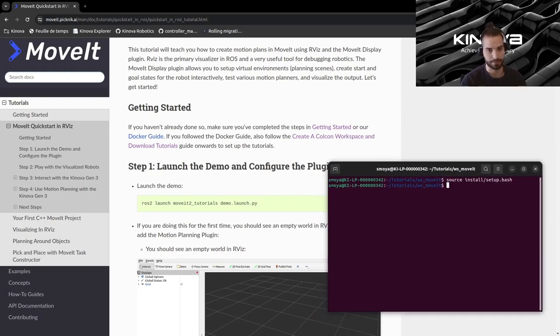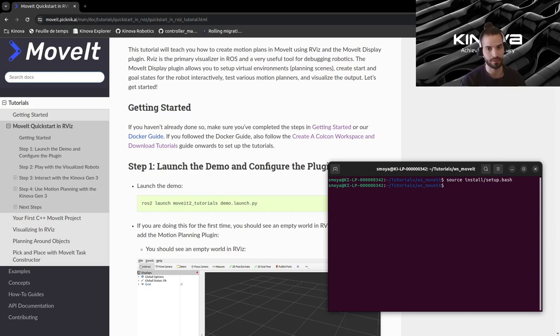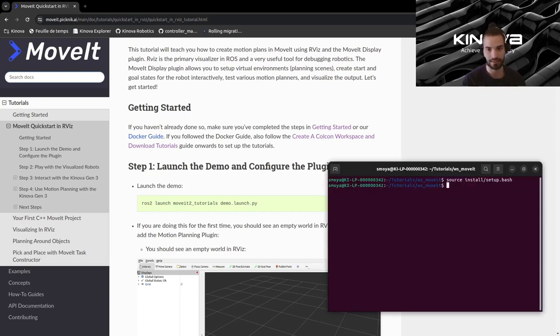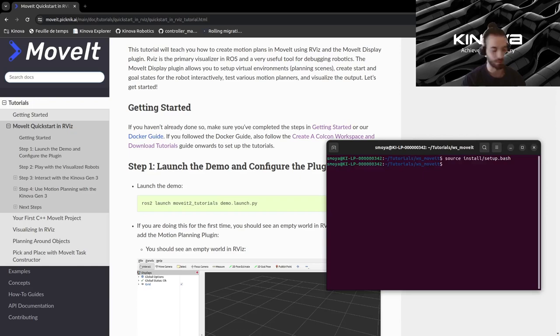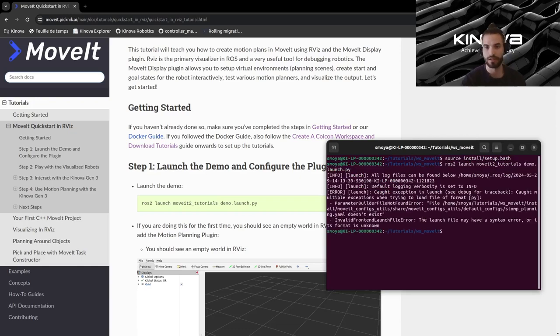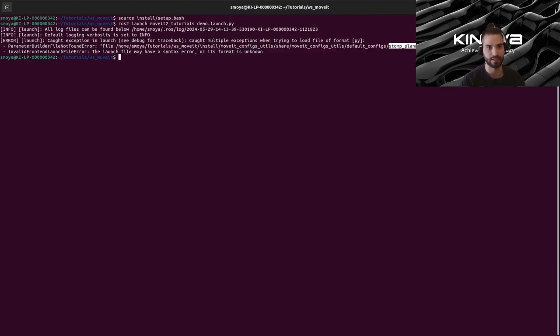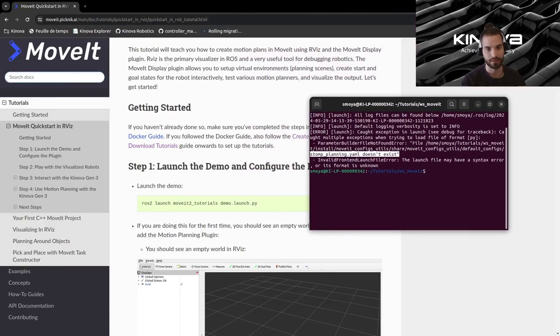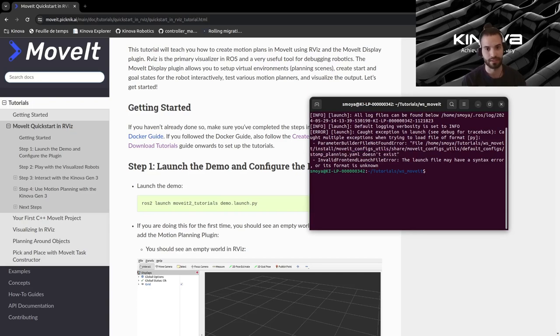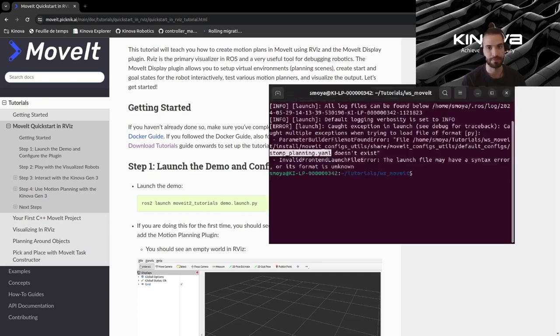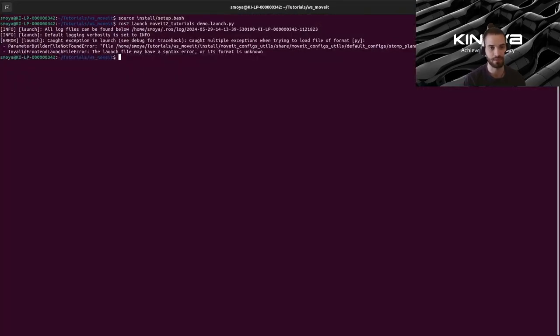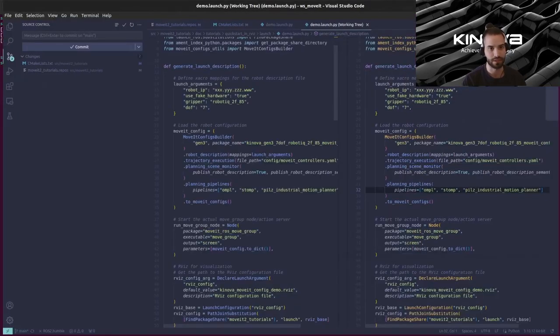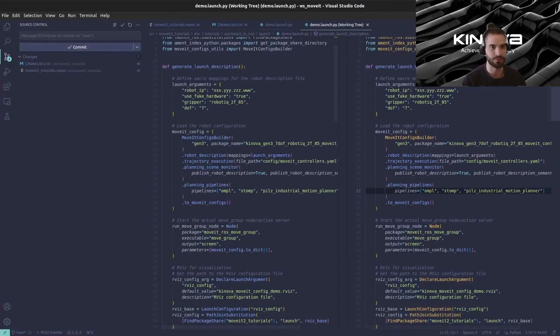And then when we run this command there's a small mistake that we need to correct. If you try to run it as is, you will get an error that says this parameter file doesn't exist. This error is coming because by default the tutorial launch file is trying to initialize a planning pipeline that's not set up in our MoveIt config. That's why it's throwing an error because it's not finding the configuration for this planning pipeline.